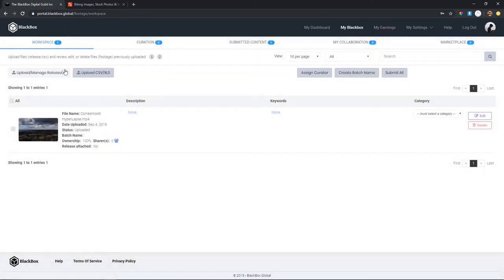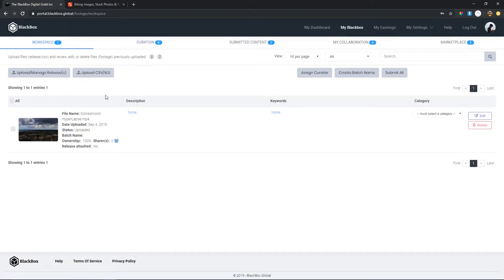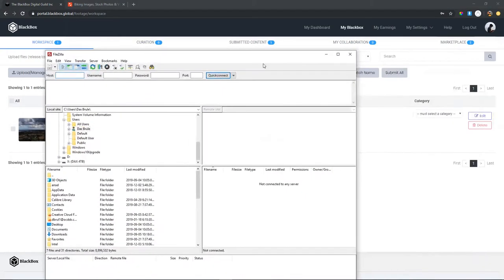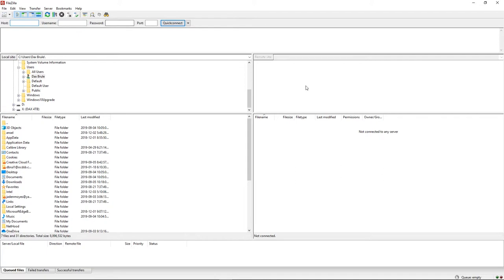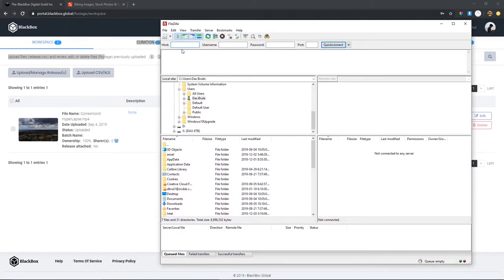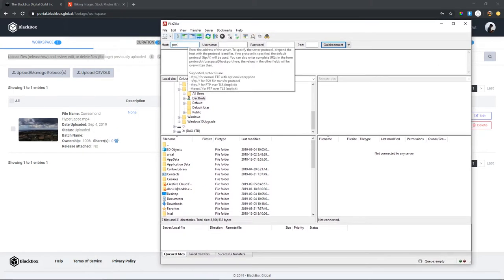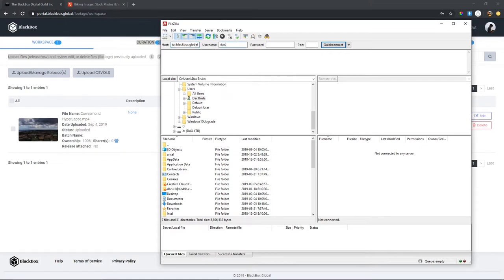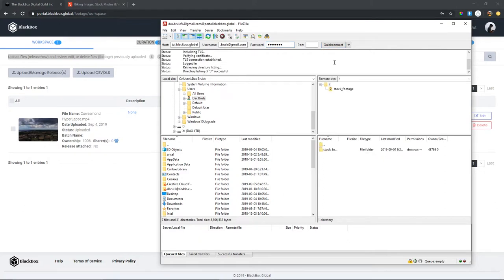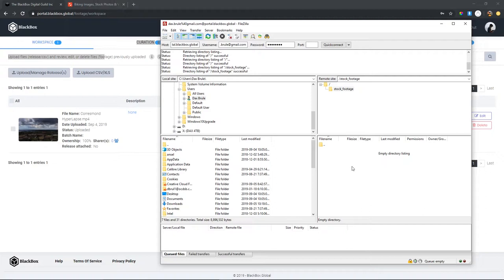You'll have to upload your footage via an external uploader — the one I use is FileZilla. It might look confusing but it's really easy. All you have to do is put in the host name, which is always going to be portal.blackbox.global, then put in your username which is your email, then your password, and press Quick Connect. You'll connect and see 'stock footage' and a dot-dot option.